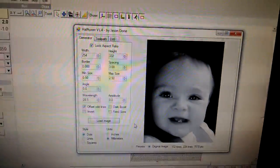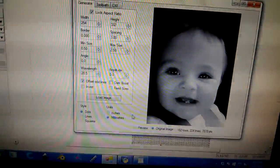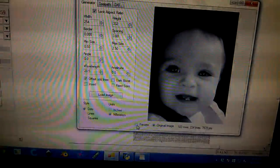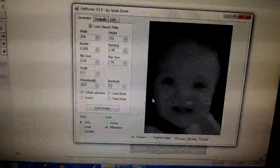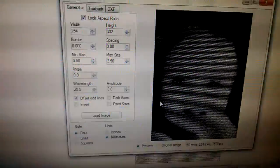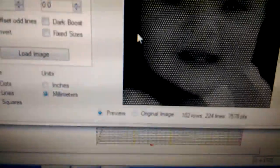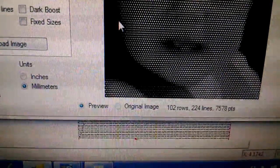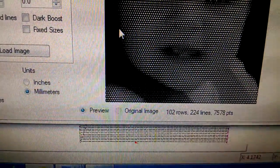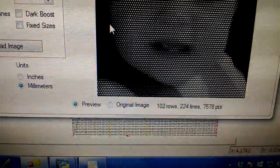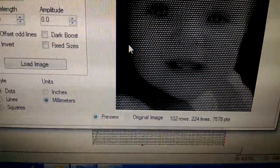Whenever you put it on the preview mode here, you'll see there's a lot of dots in it. In this particular picture, there's 7,578 dots.